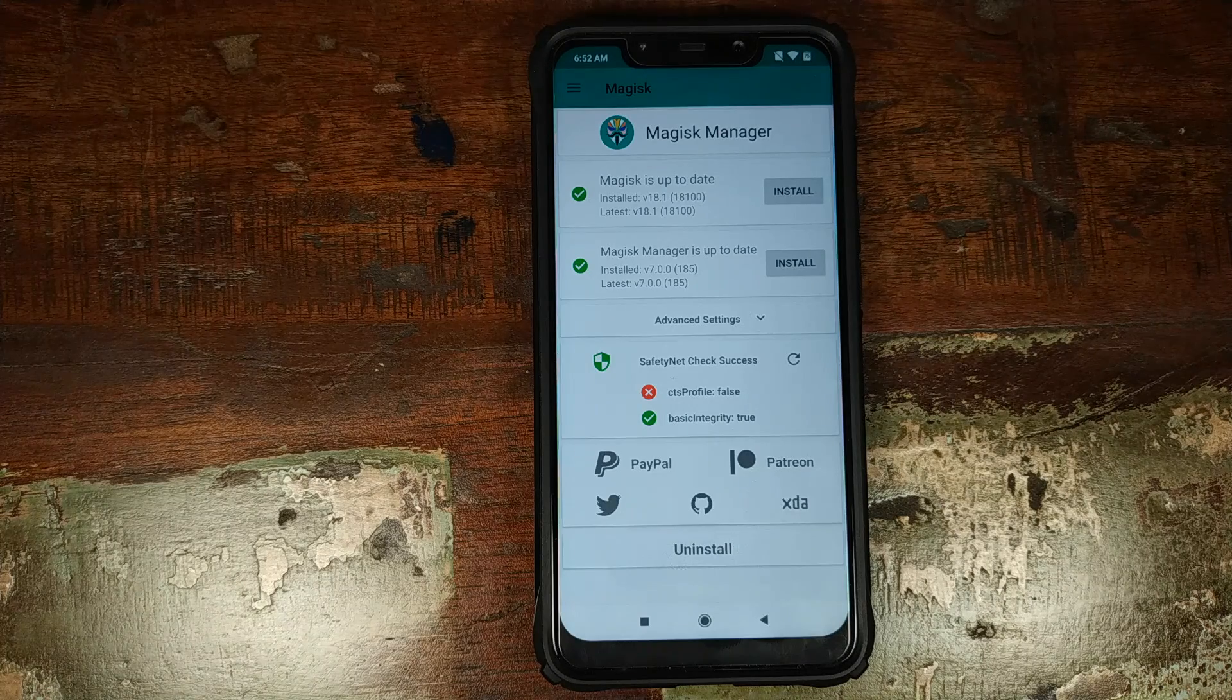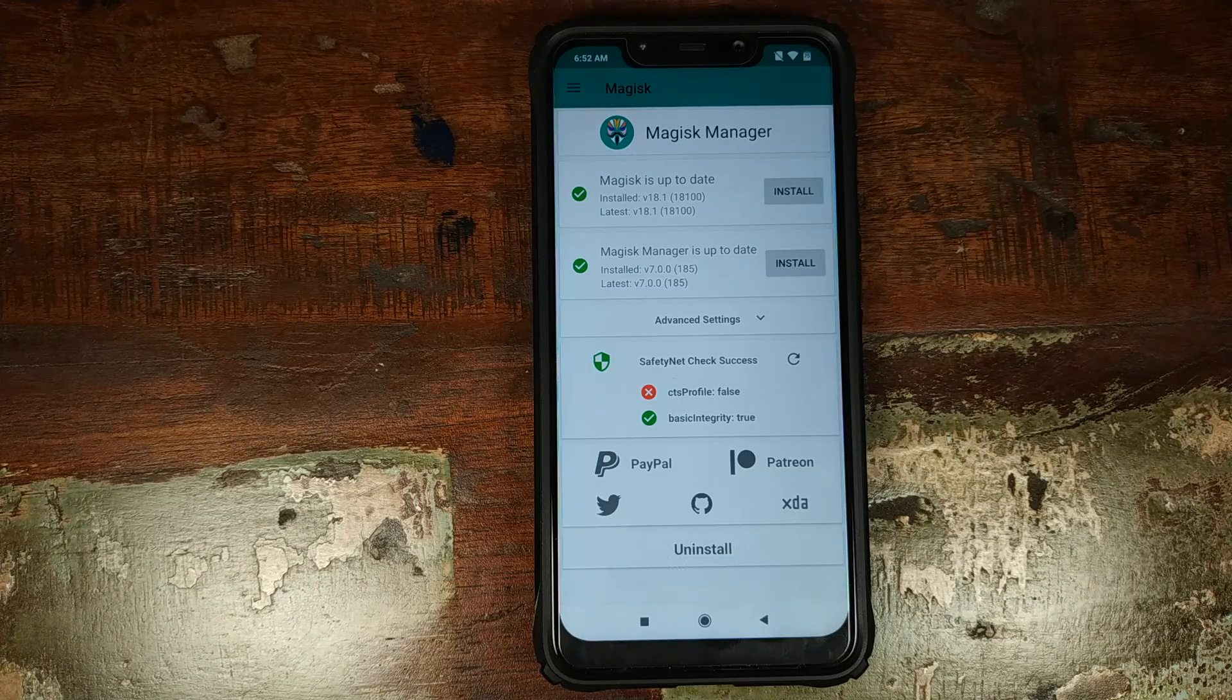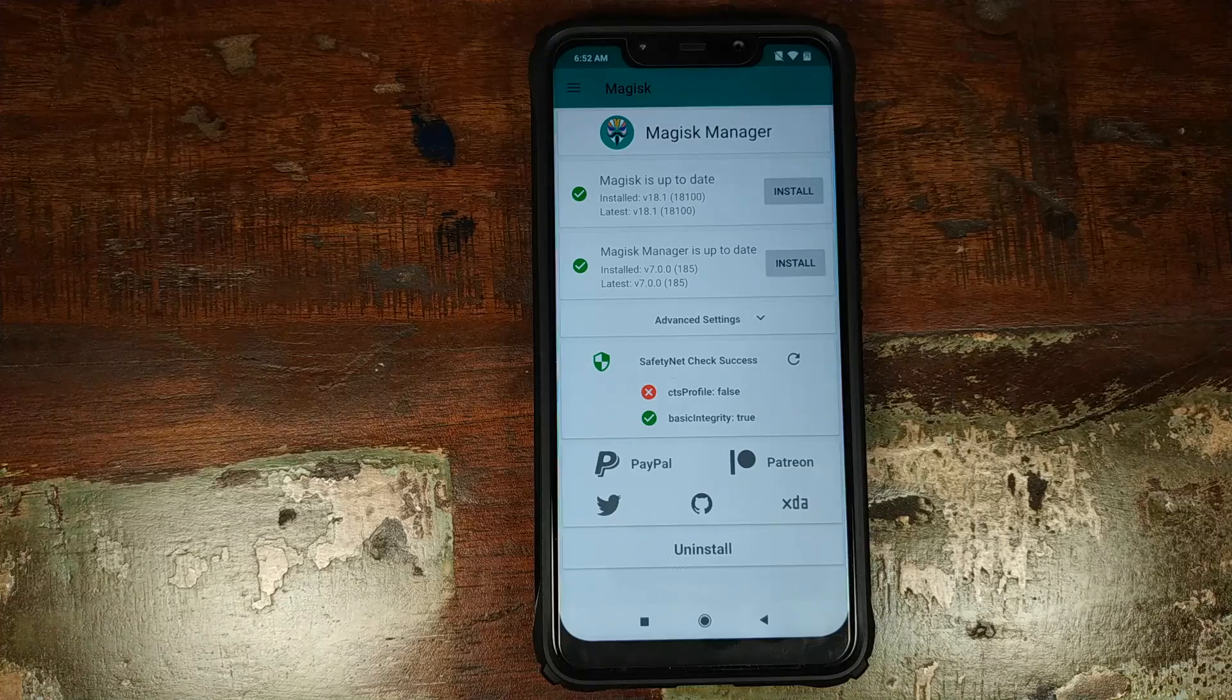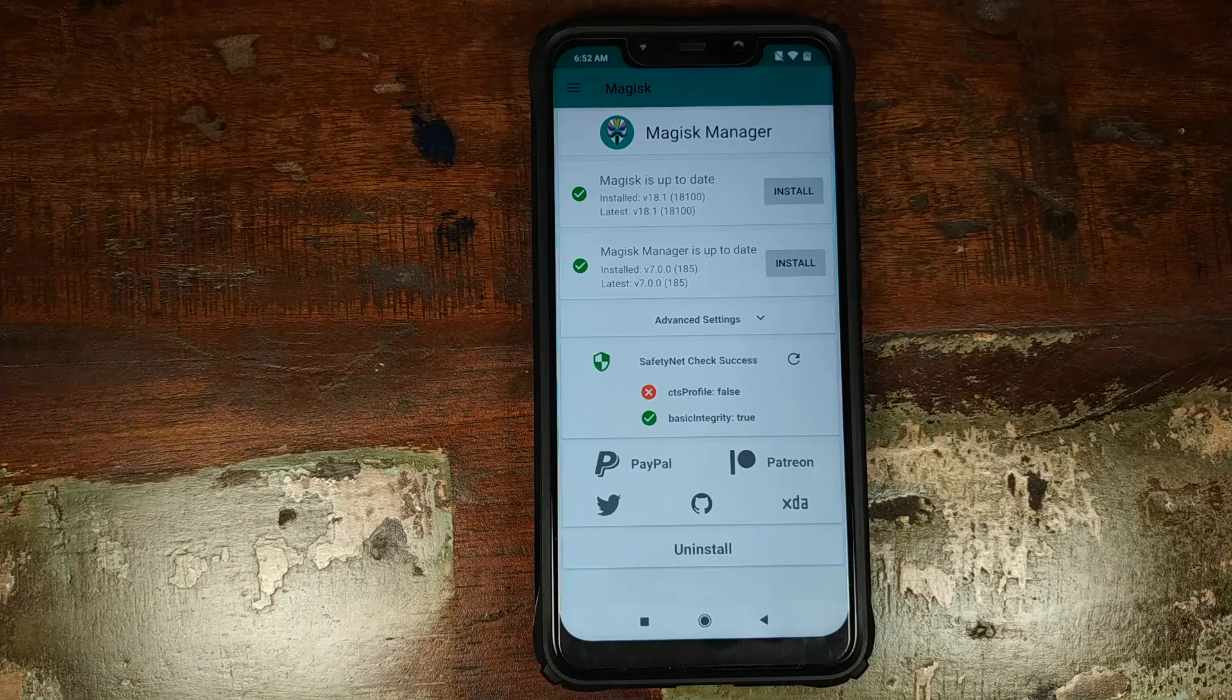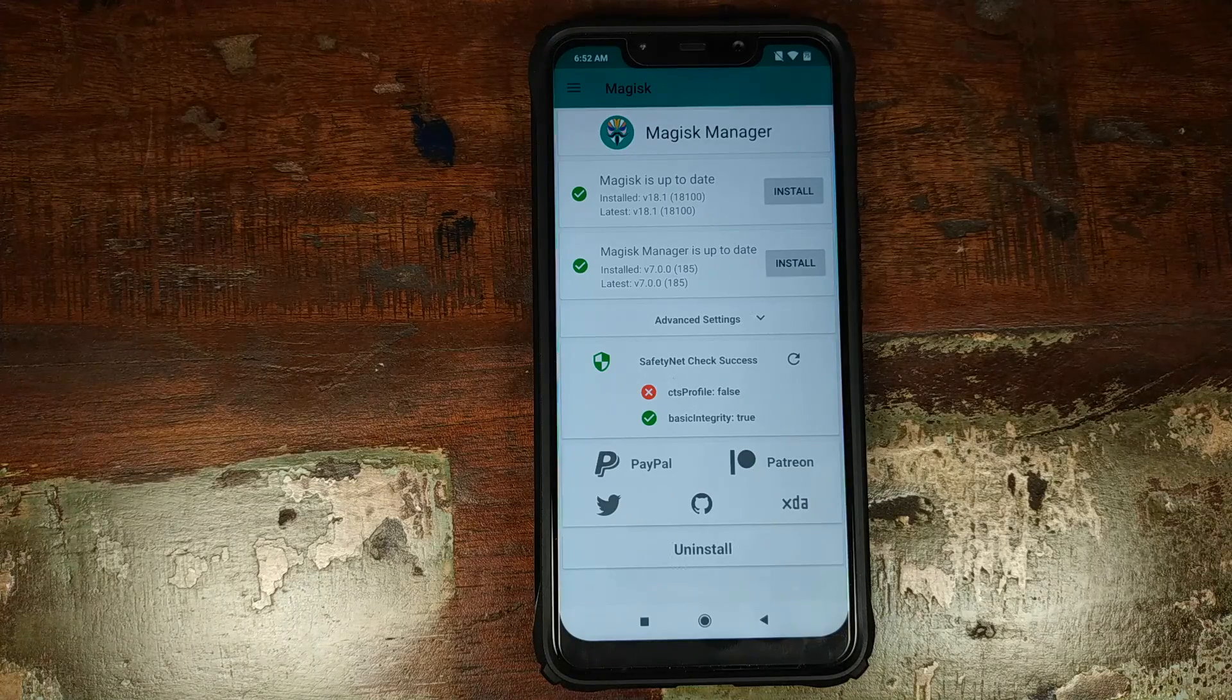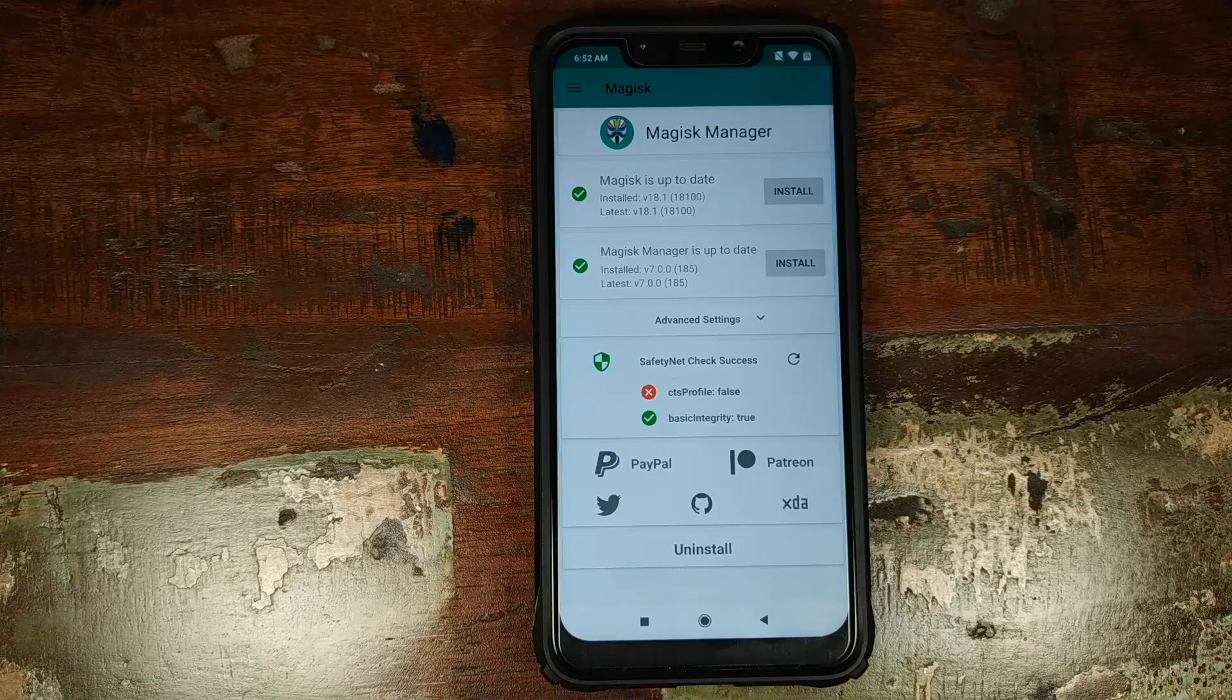Hey peeps, what's up? Munchy here, back with another video. In this video, I'm going to show you how you can pass safety net on your Xiaomi POCO F1 if you are rooted.